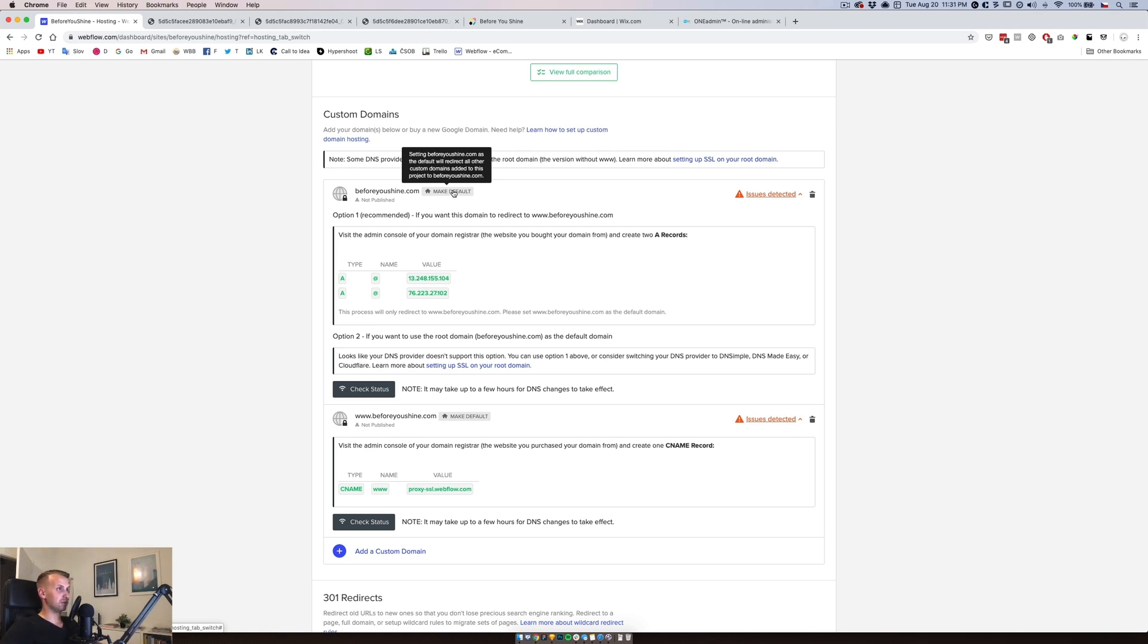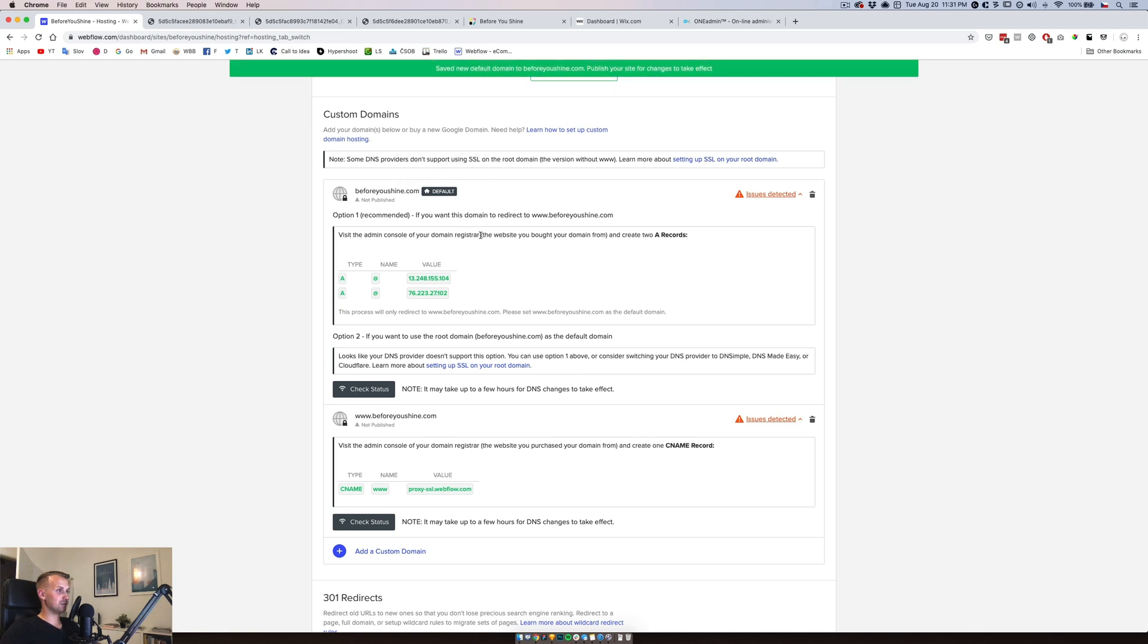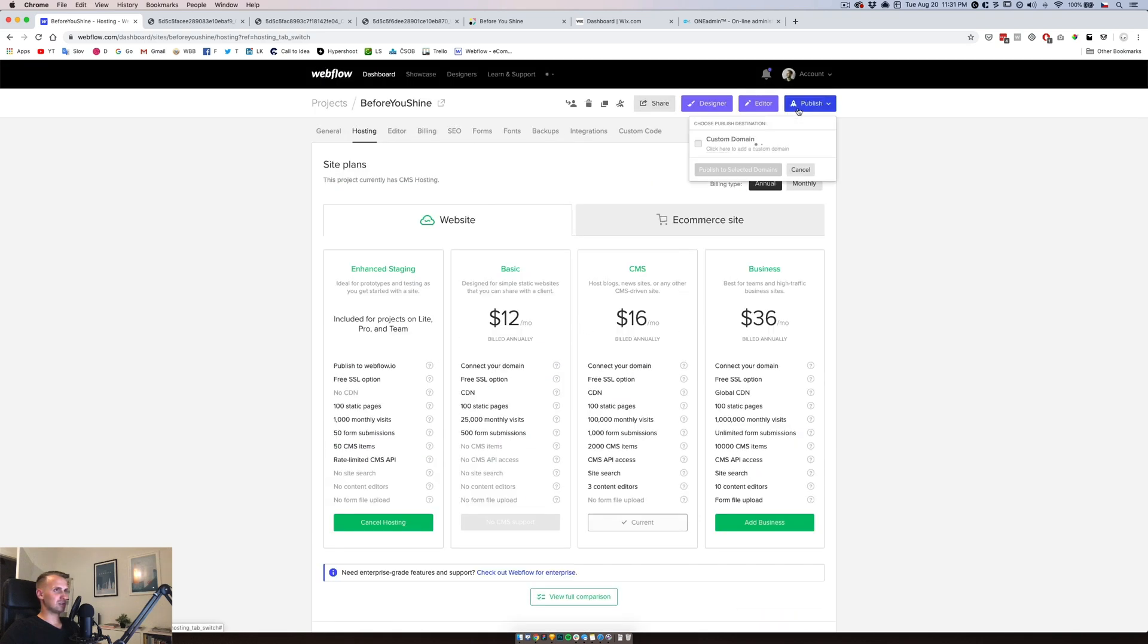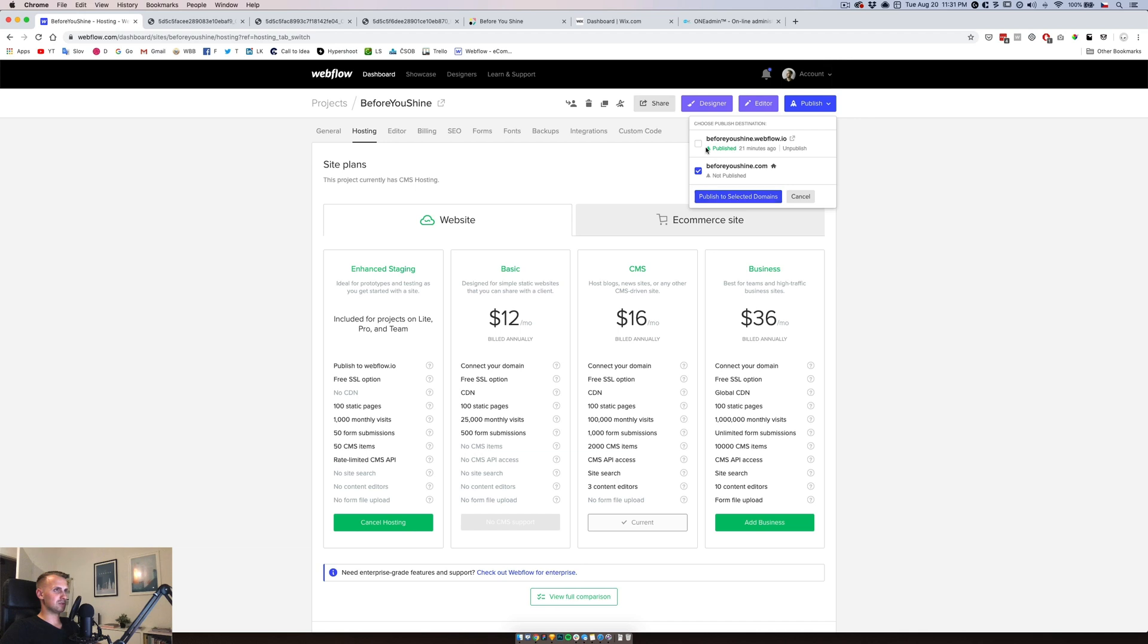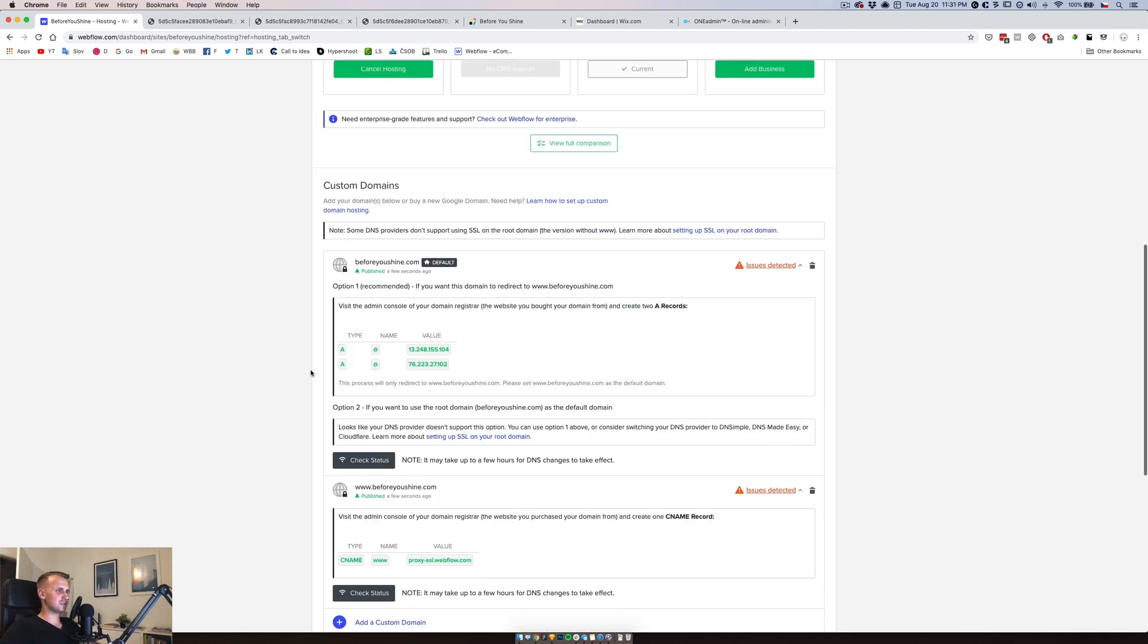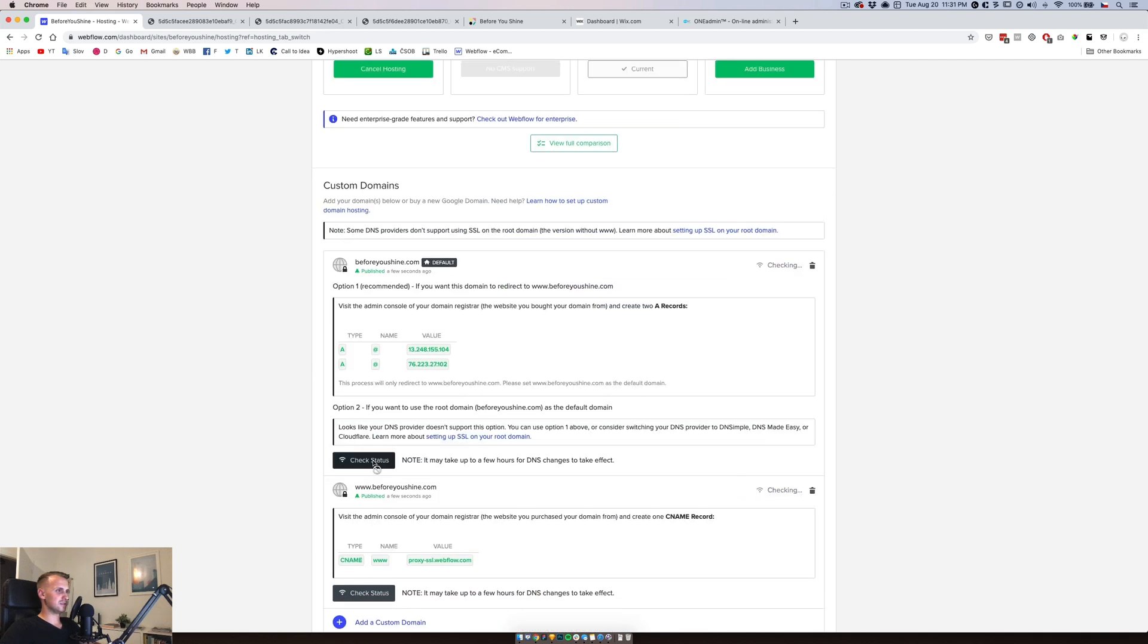I finally read this. OK, we will use the option one recommended, we will do this as a default. And let's check status, still not working. We will try to publish this one to beforeyoushine. We will obviously unpublish this one from the Webflow.io, publish successfully. Actually, we are still getting issues for the A type.